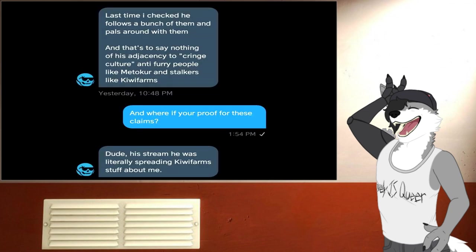Matt apparently suspects I'm a Nazi because of who I follow on social media, as well as the fact that I typically talk about quote-unquote cringe culture, and I'm quote-unquote anti-furry, as well as adjacent to individuals such as Mr. Medeker, as well as Kiwi Farms.